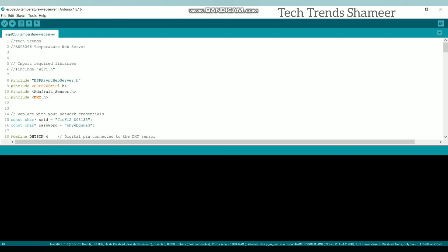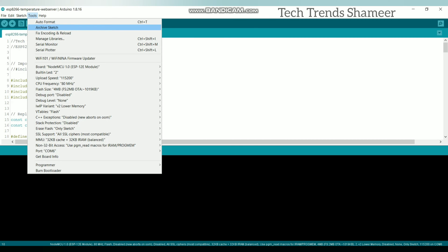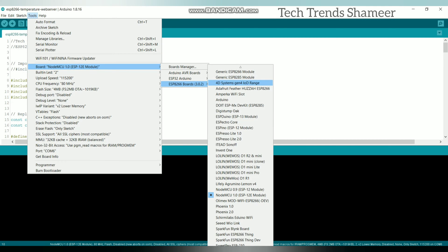Now connect the Node MCU board to the laptop and upload the program. Before that, select the board from Tools and select Node MCU.